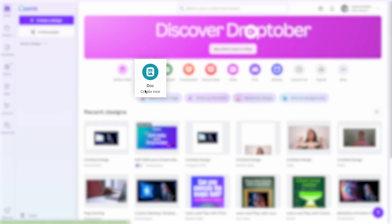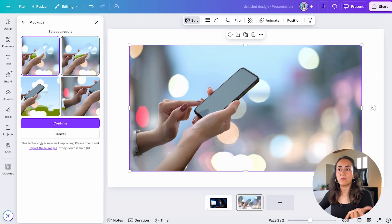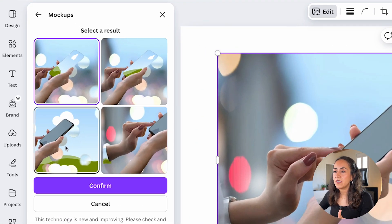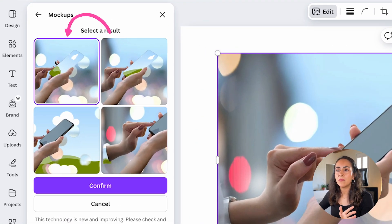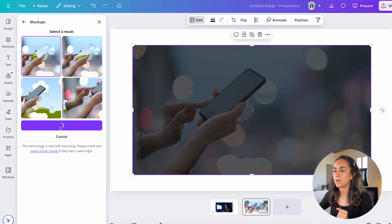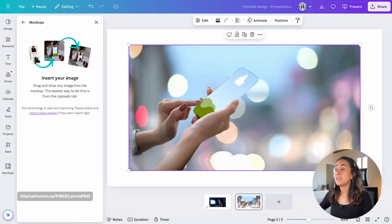By the way, this feature is available on every Canva document except Docs. As you can see, I have a couple of different options here, I'm going to go for the first one, and then click Confirm. Now we can insert any image into the mock-up.